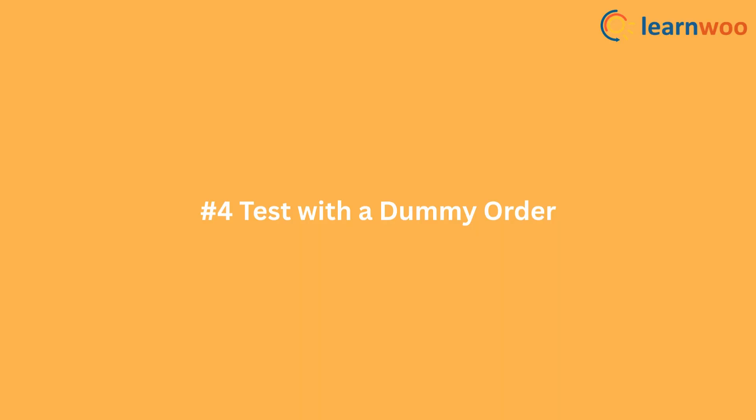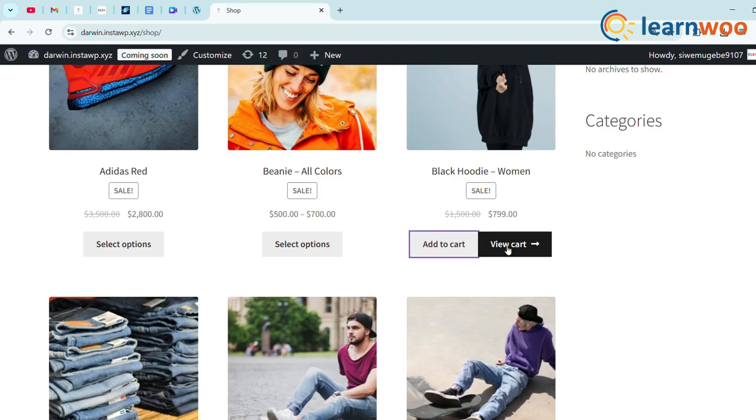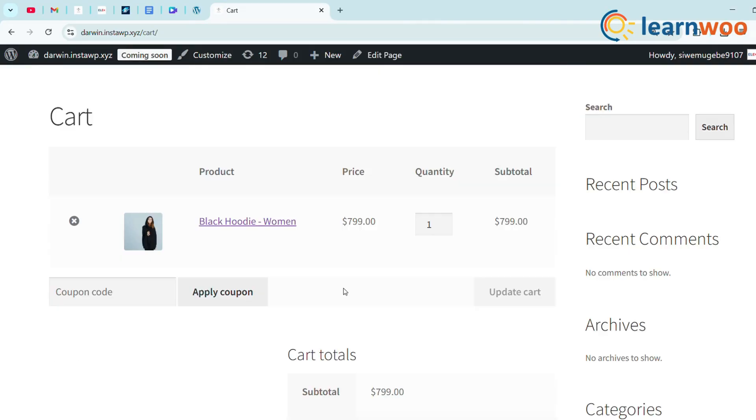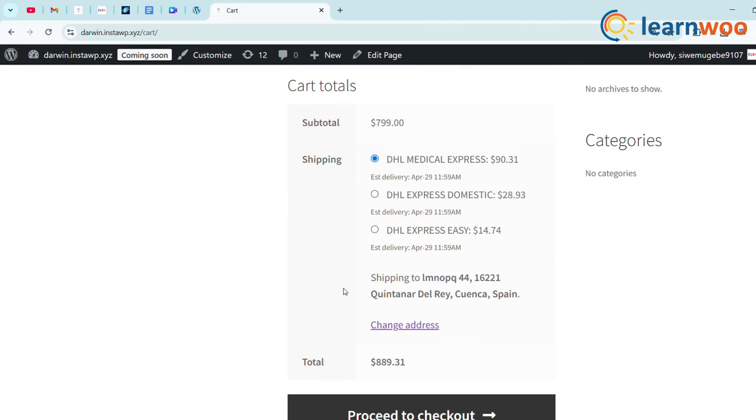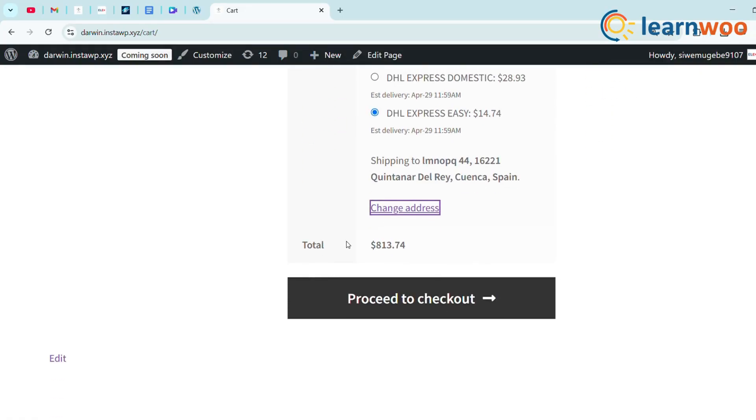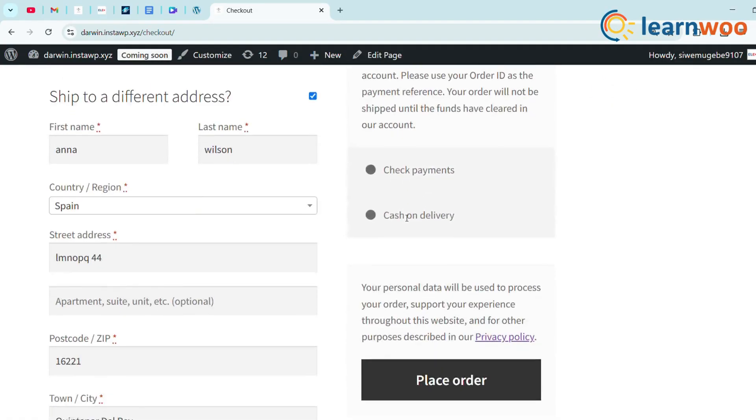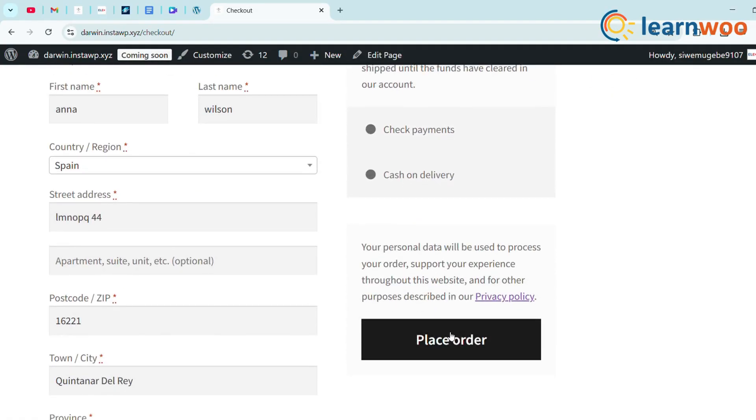Step 4: Test with a Dummy Order. Now go to your website on the Shop page. Place an order and view the cart to check whether the DHL carrier service is listed based on your updated shipping address. Now we will see real-time DHL rates at checkout. Proceed to checkout, then place your order.